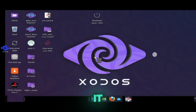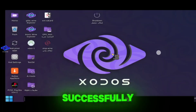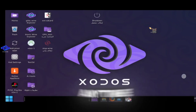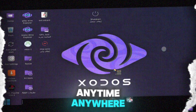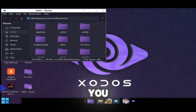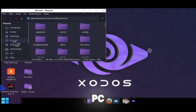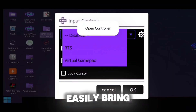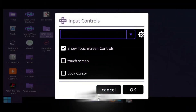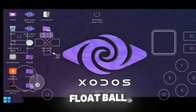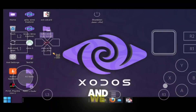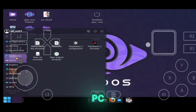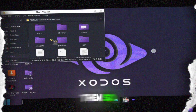Our PC has successfully started and it will run fully offline anytime, anywhere on your phone. You can use this PC for commercial, official work, and for gaming. You can easily bring up the on-screen gamepad from the float ball menu, and you can access your mobile files on this PC and use them.